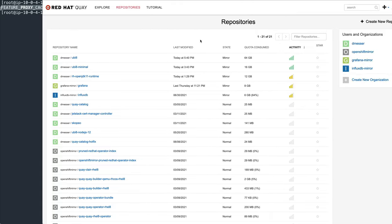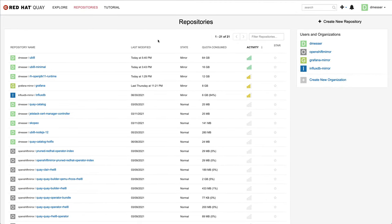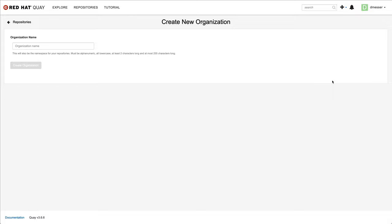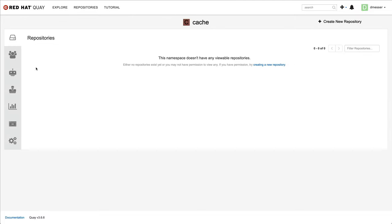Let's now switch to the Quay UI. We're going to create a new organization and configure it as a cache for another registry. I'll simply call it cache for the sake of brevity. The actual name doesn't really matter and you can have an arbitrary number of cache organizations in Quay to cache different registries.